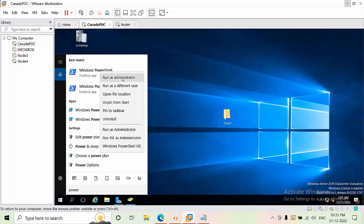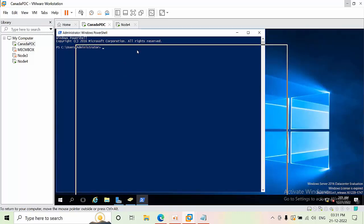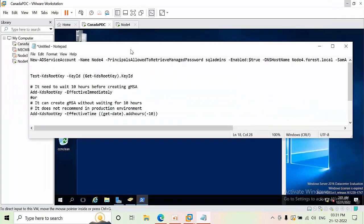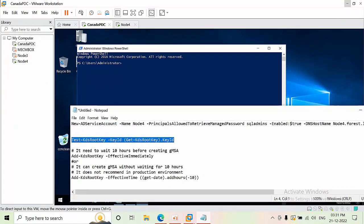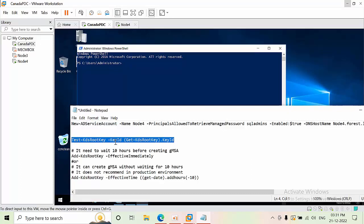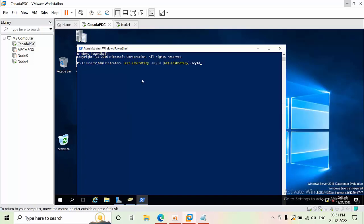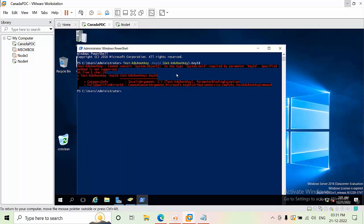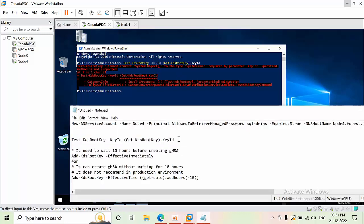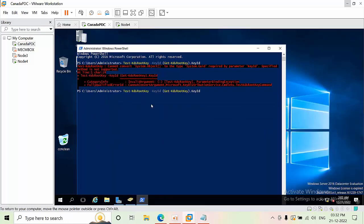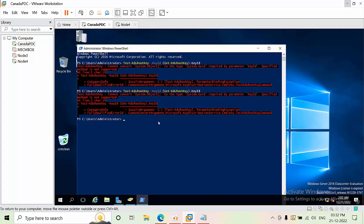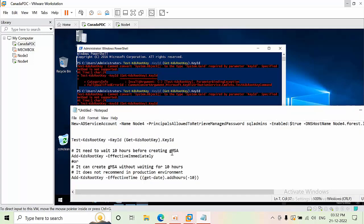Now open PowerShell — always run it as Administrator. I have a list of commands I will explain. First, you need to test whether the KDS root key has been created for your domain controller. Execute the command to check, and if there is a minor error you can ignore it.